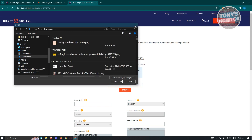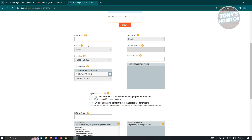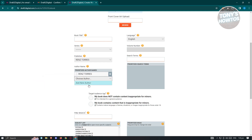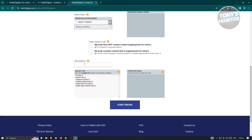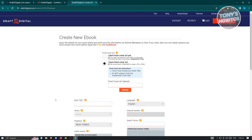You can click on Browse and choose your cover art. Then you need to fill out all the details, which includes book title, series, publisher — which is your name — and author name. You can also choose a new author if you want to. You have search terms, volume, number, and language. We also have the filter, BISAC, and from here we have the prioritized subject list. Once you fill out all the details, click on Start Ebook and it's going to start publishing it to different platforms.